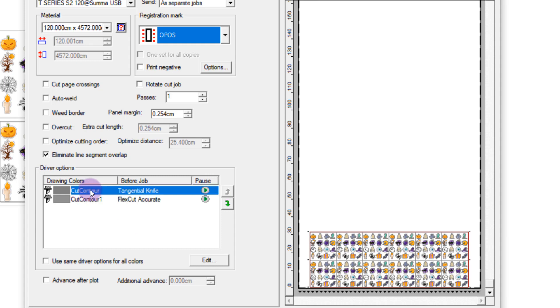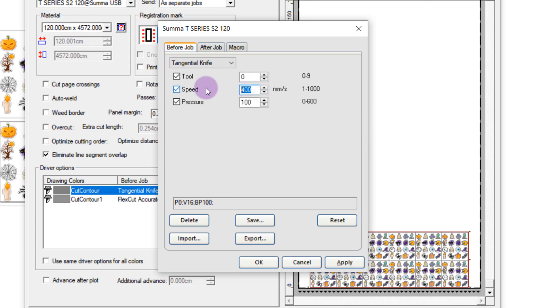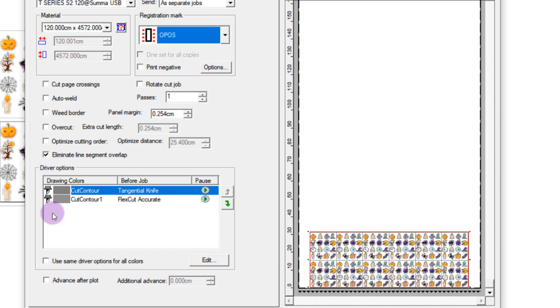My first contour cut is the one following the shape of my objects. Here I can adjust my speed and my pressure like so until I'm happy, and then I can press apply and OK.